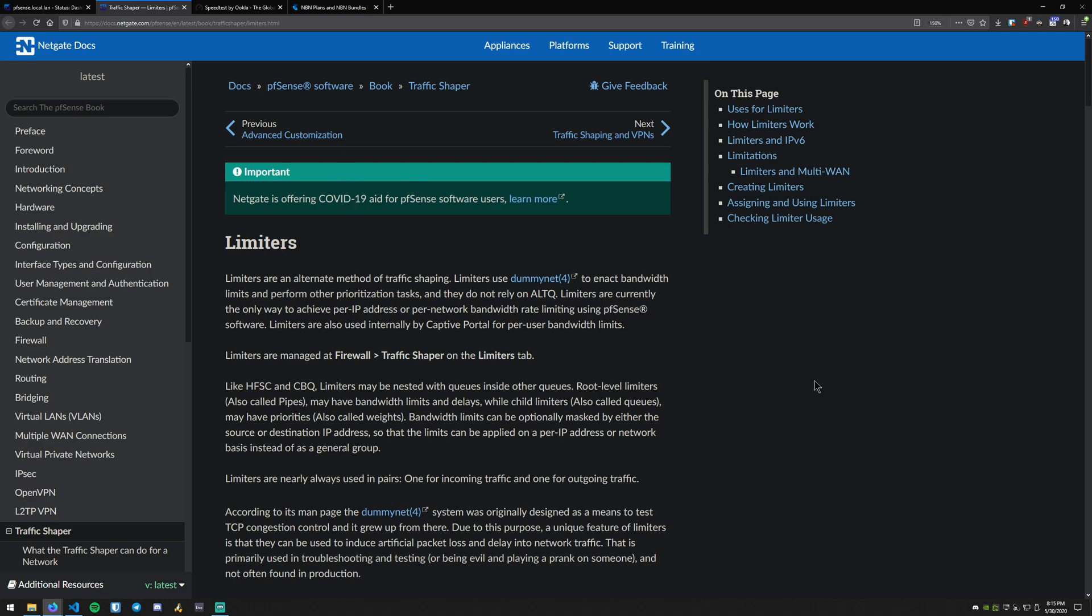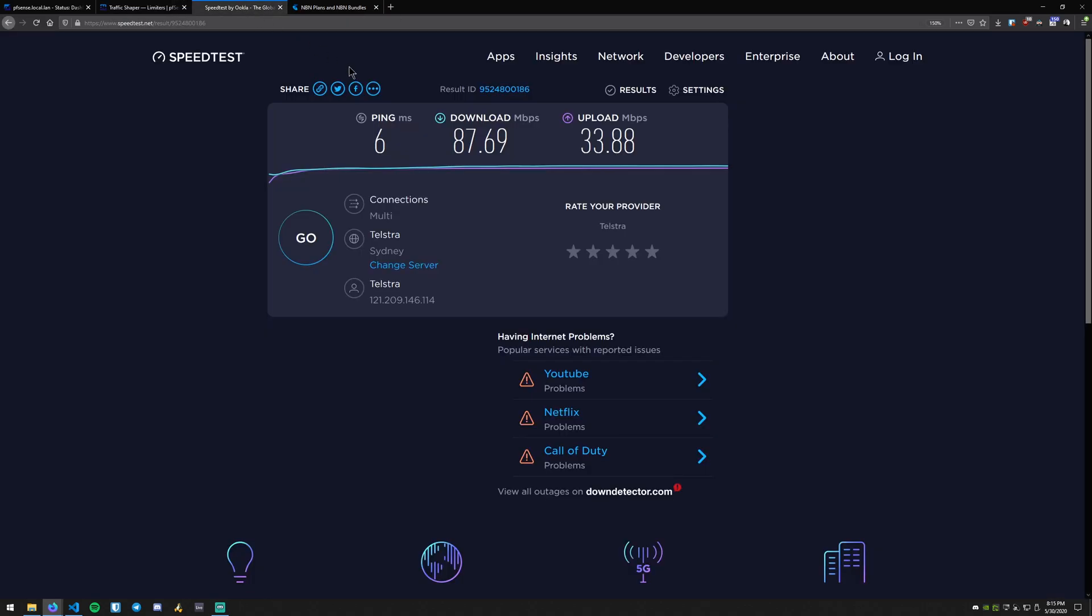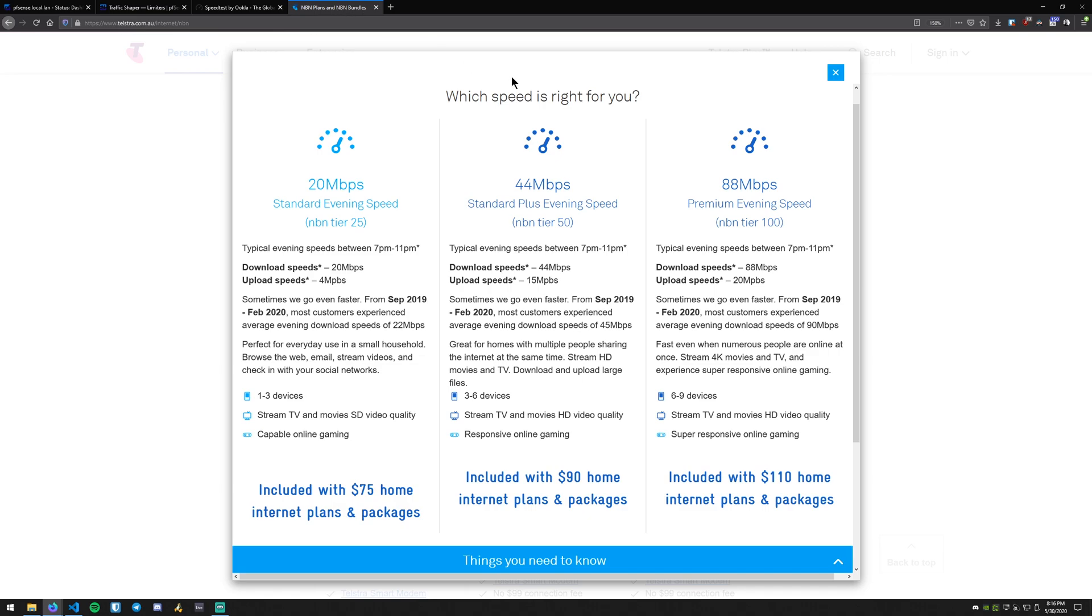So the next thing I would do is just gather some information about your network connection if you don't already know it. You can do this by running a speed test. This is one that I ran earlier. You can also go to your internet service provider and they may or may not have some information buried on their webpage that will give you clues as to what speeds you should be getting. We currently have the NBN tier 100.